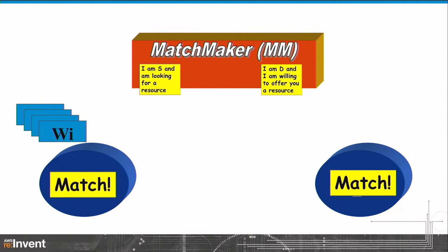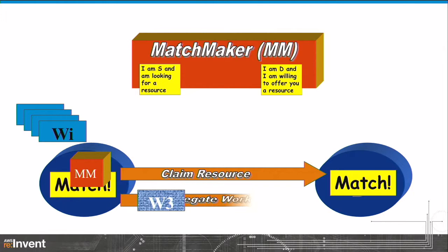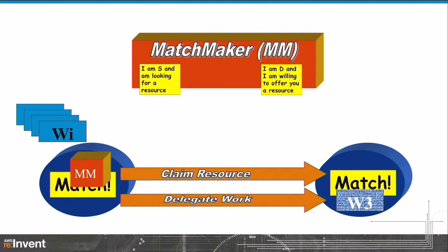Then the source claims the resource and says: you are mine. Everyone can change their mind in the middle of this for whatever reason. Then we get into the second matchmaking, where the source says: I have a resource — which of the waiting work should be selected and delegated to the other side. This happens millions of times every day on all the different Condor systems doing high energy physics or rendering movies for DreamWorks.